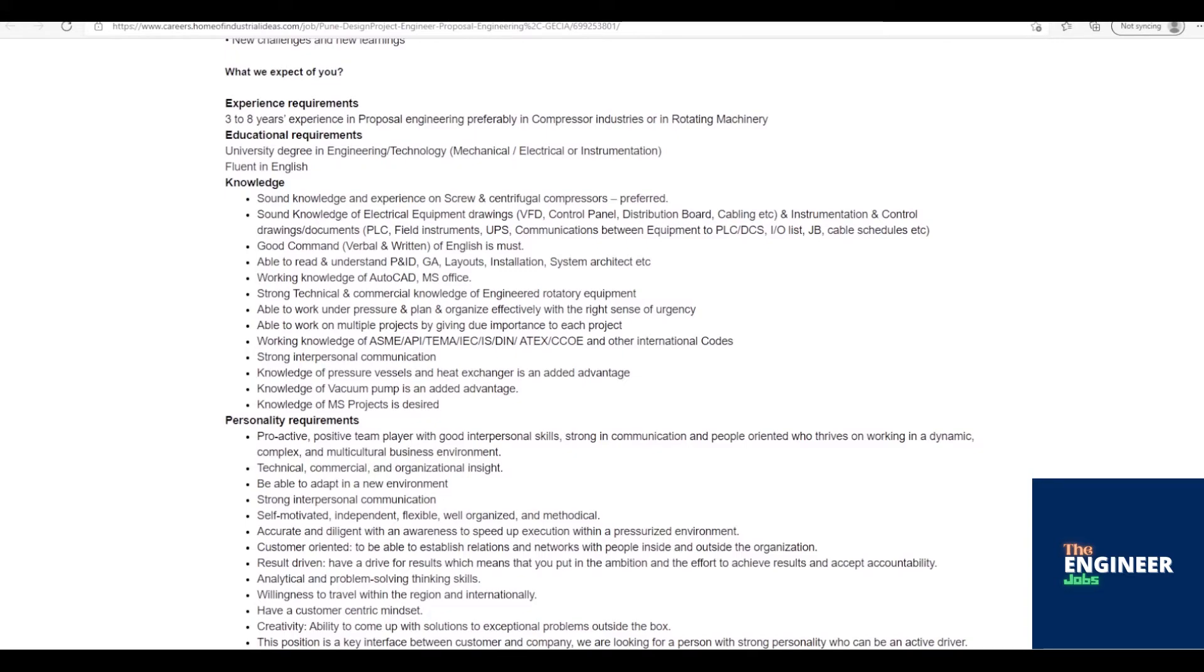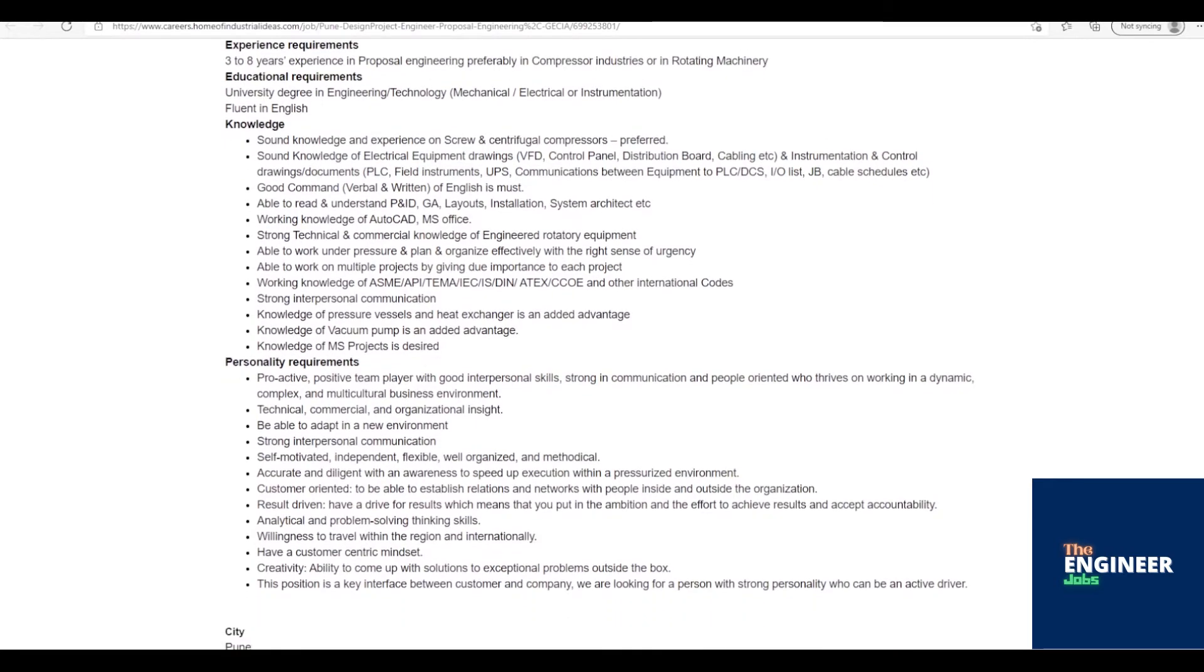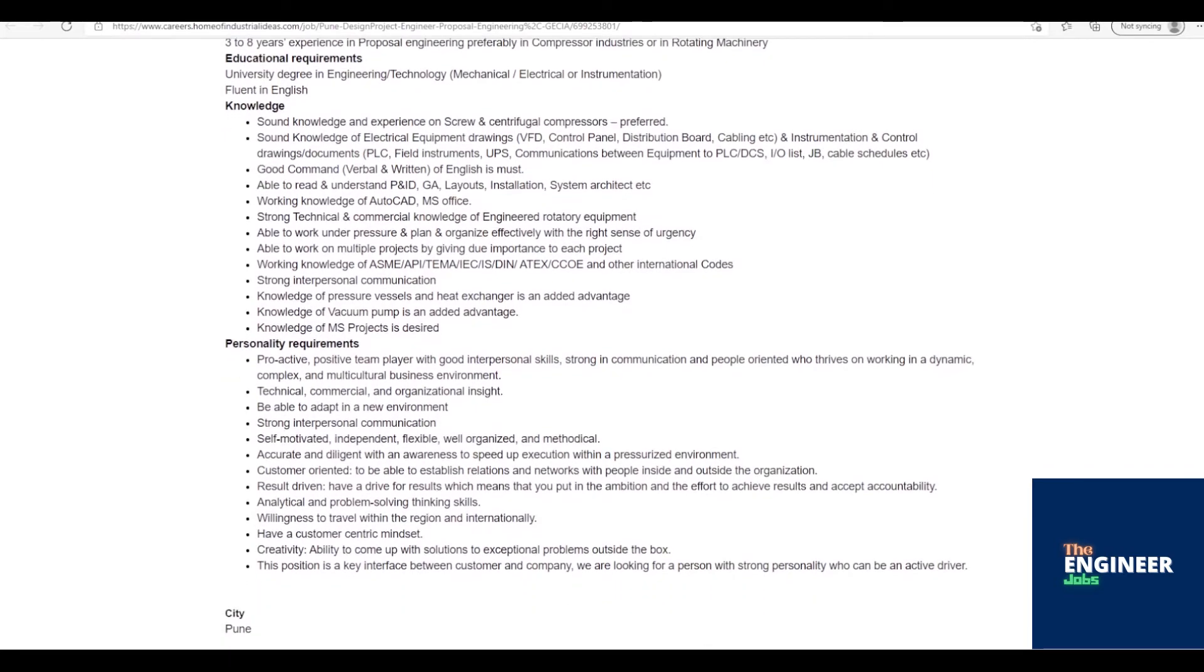Able to read and understand P&ID, GA, layouts, installation, system architecture, etc.